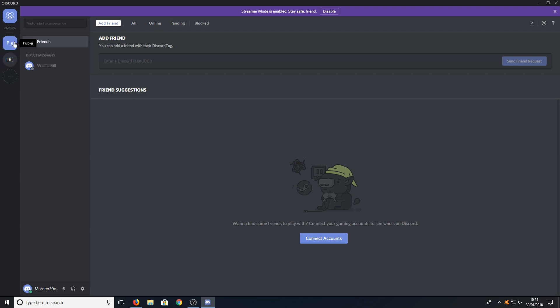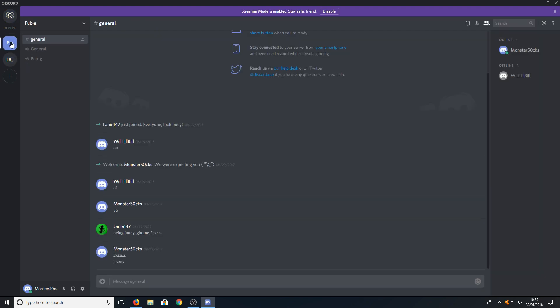For example here I am in a PUBG server. If I click on there then there will be a list of channels. If I now click on the PUBG channel it's now moved me into that section of the server, which means all the people that are in that section I can talk to.